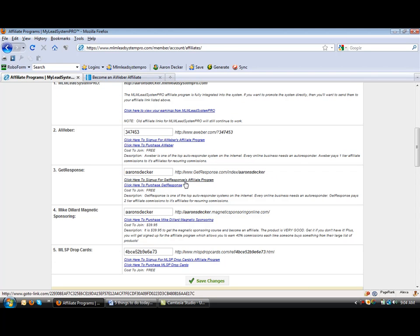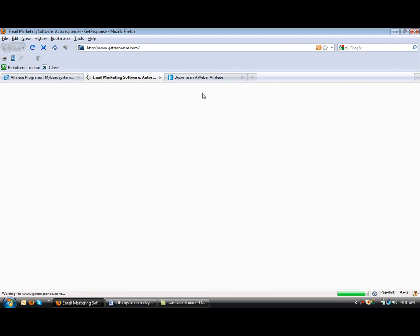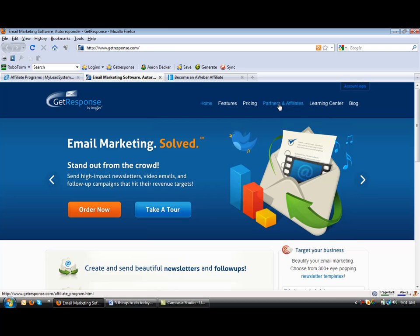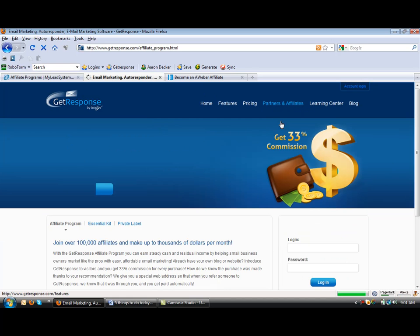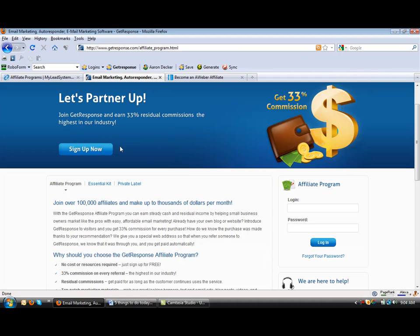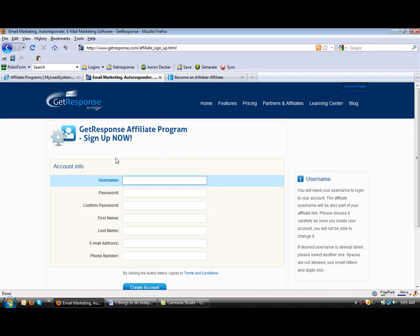Now, GetResponse, the affiliate program right here. You're going to click Partners and Affiliates, then Let's Partner Up. So you make a 33% commission. Sign up now.